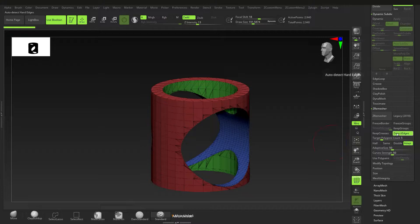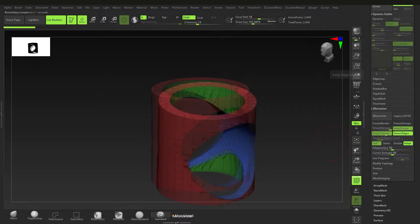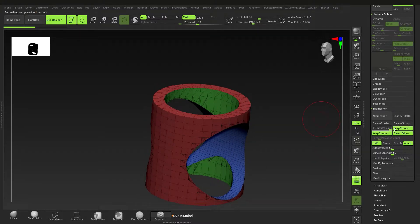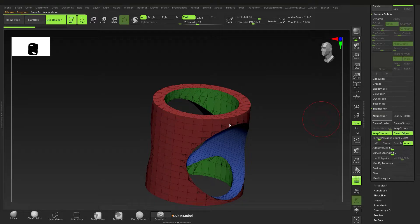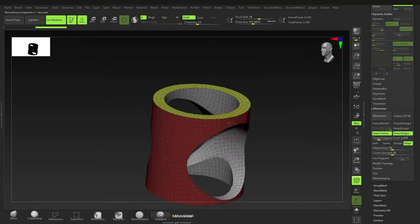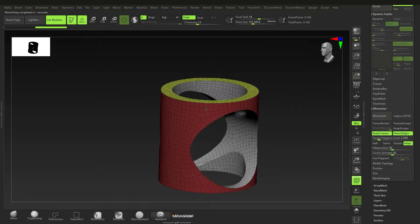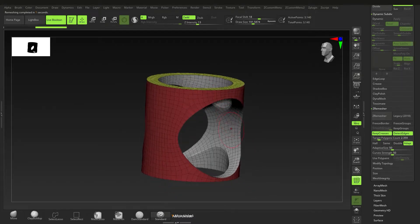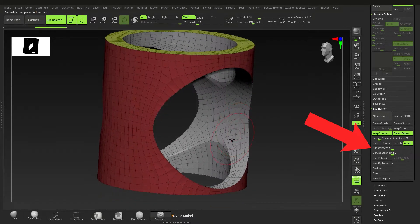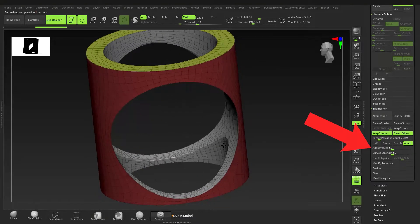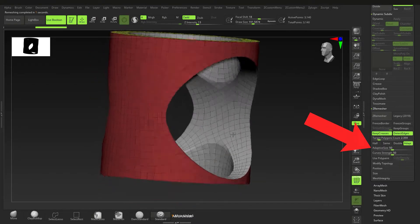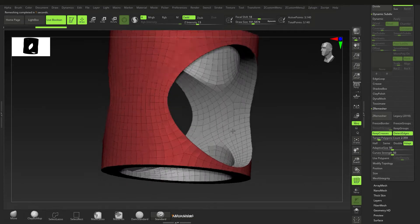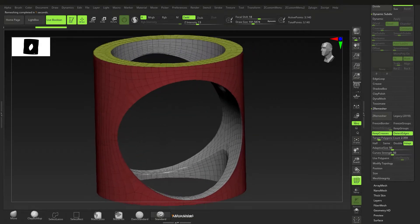I'm going to go to ZRemesher here and click on a few options. I'm going to keep Detect Edges, Keep Groups, and Keep Creases, then click ZRemesher. I would also change the Adaptive Size down all the way to zero, but it worked here so it's fine.